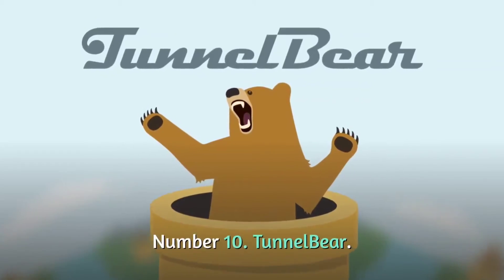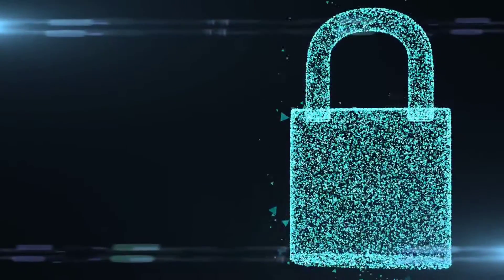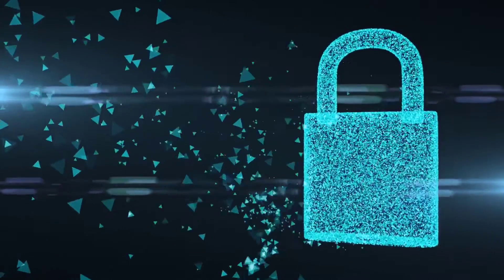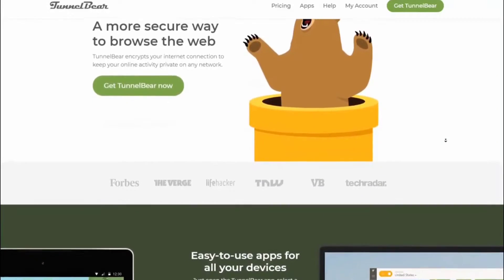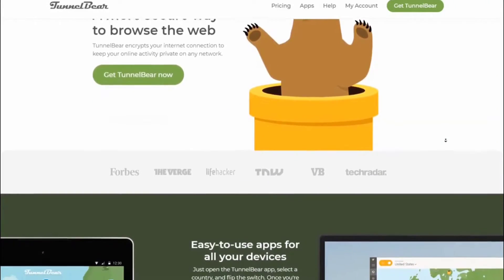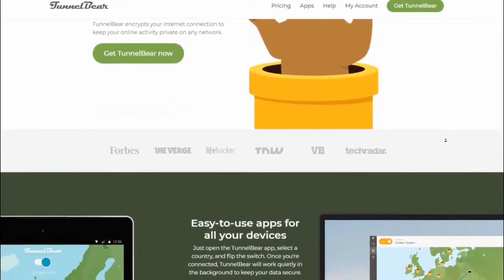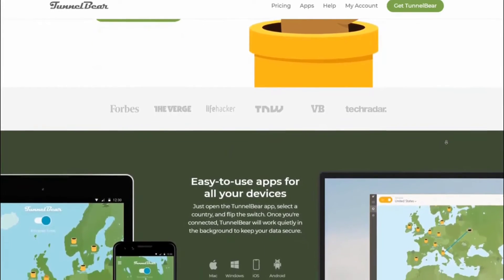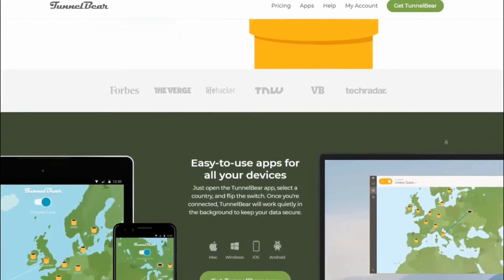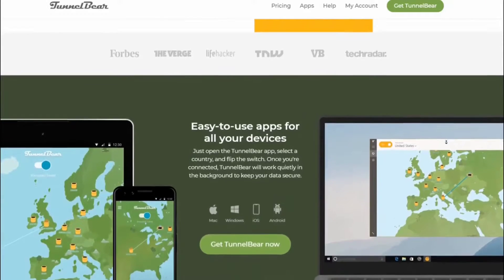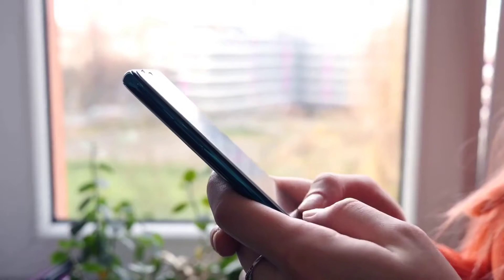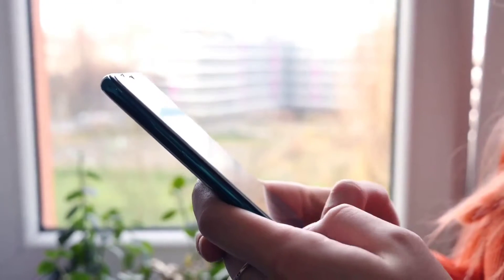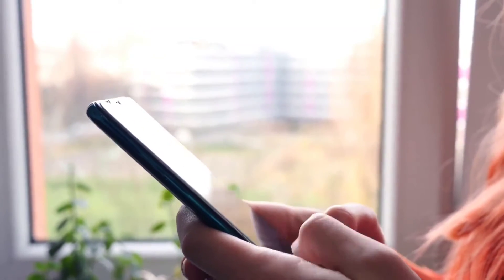Number 10: TunnelBear. TunnelBear is a Canadian-based virtual private network provider. This program aids in the protection of your privacy and the concealment of your true IP address. It allows the user to surf the web safely and secretly without having to worry about anything. It automatically connects the server to secure data 24 hours a day, 7 days a week.